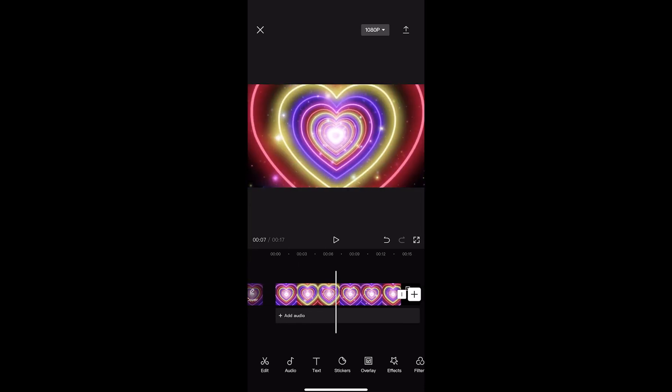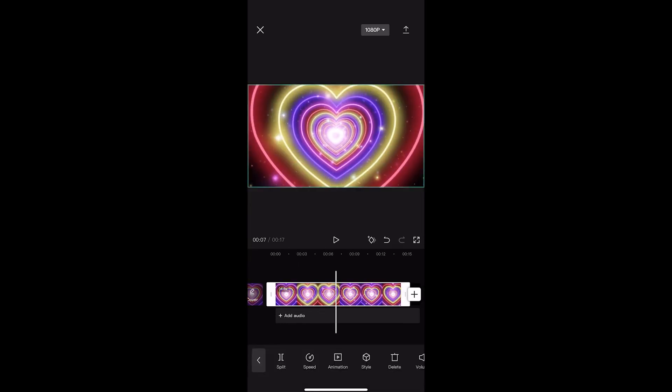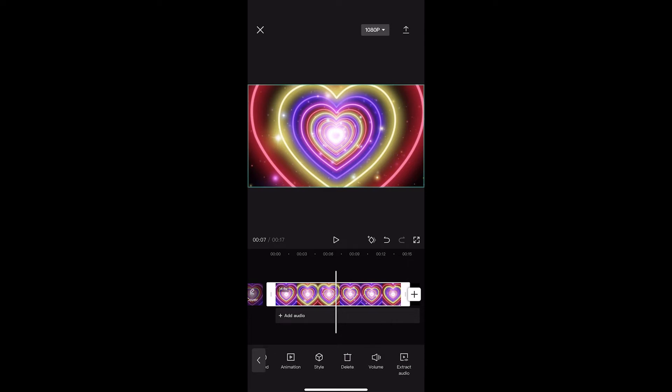Once you have located this, just tap into the clip and you will notice that this menu opens up at the bottom.